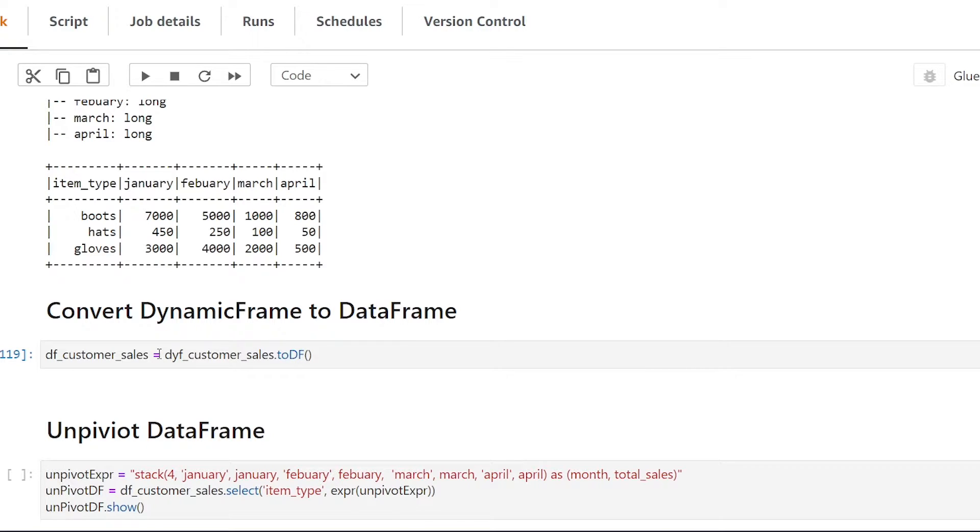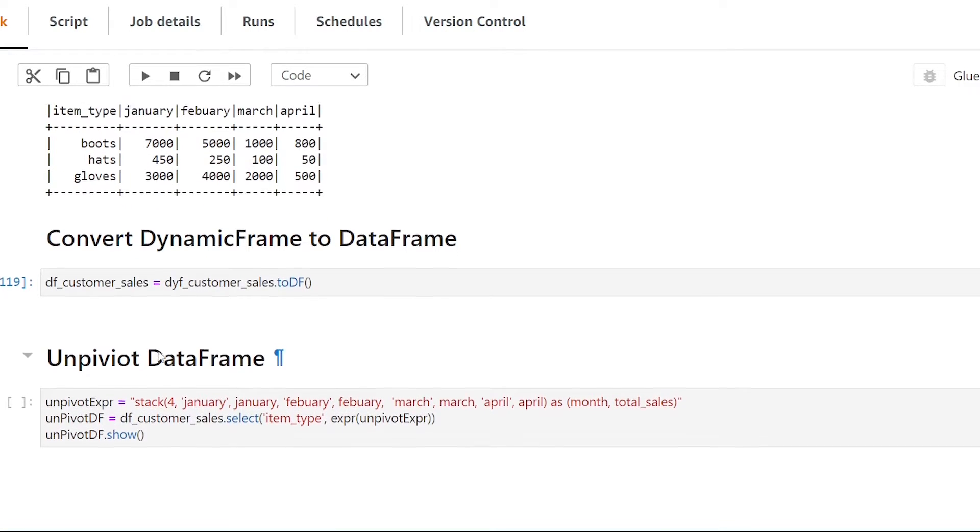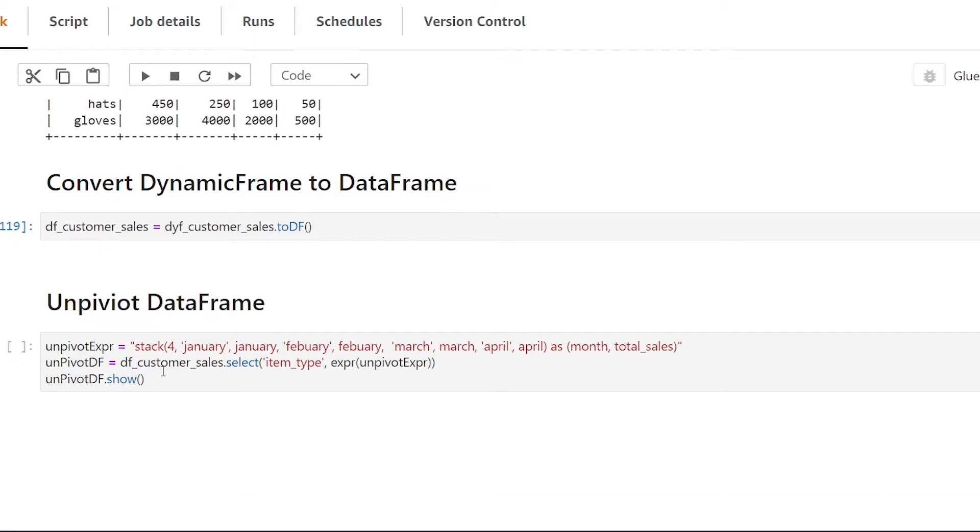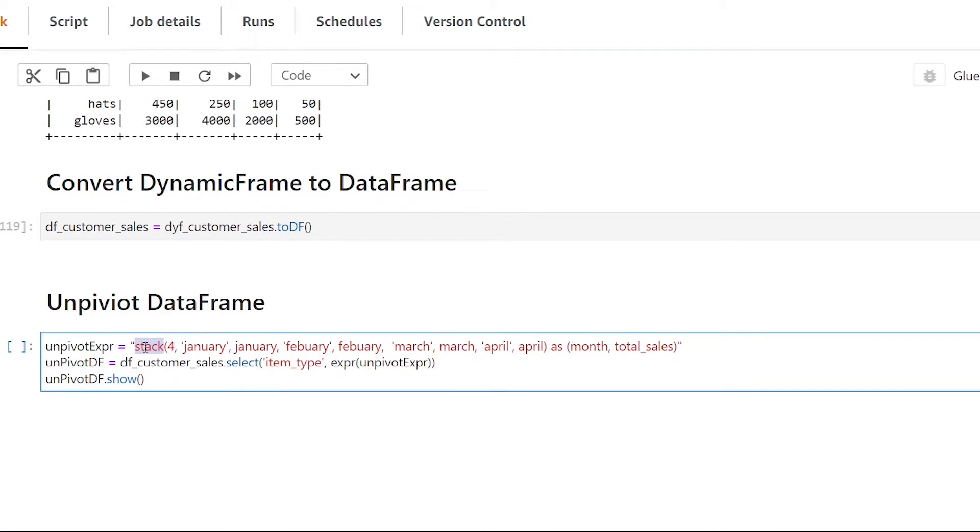All right so now the third and final step in order to unpivot our data is now we're going to be leveraging the stack method and we're going to be creating an expression.